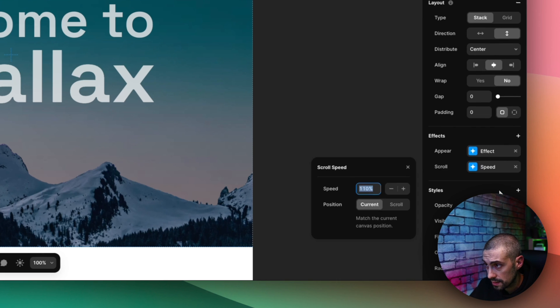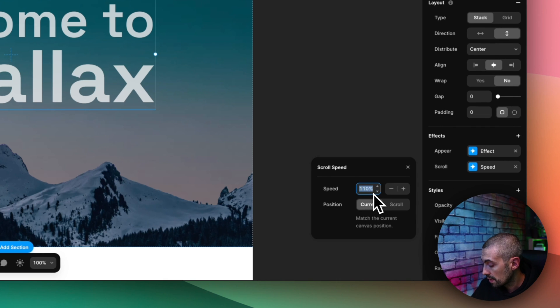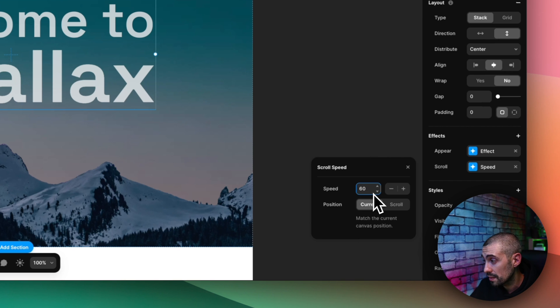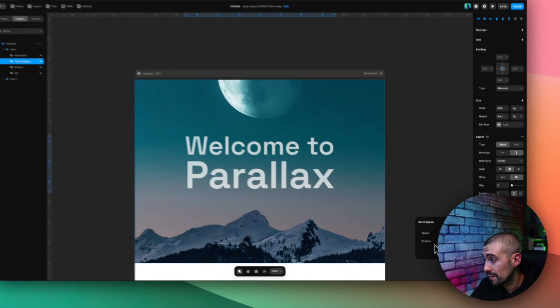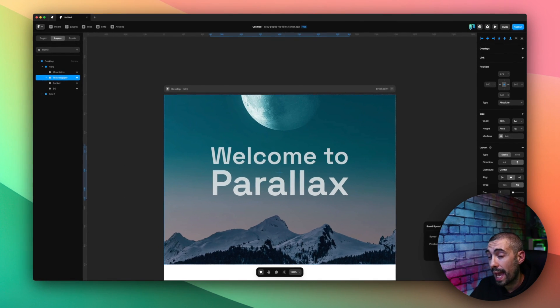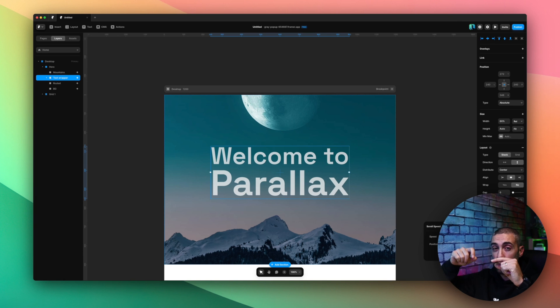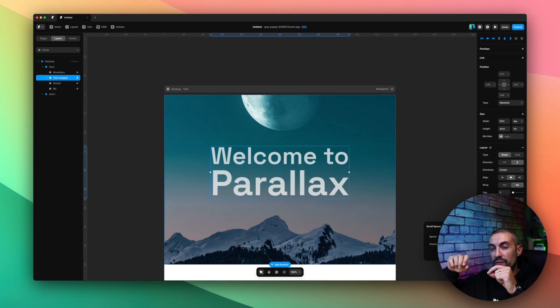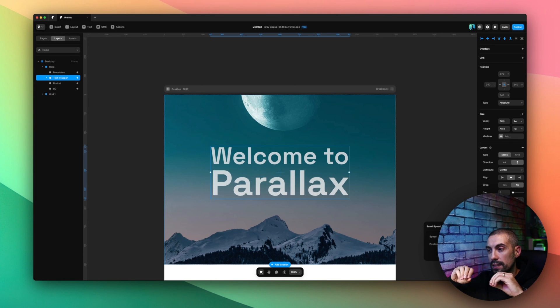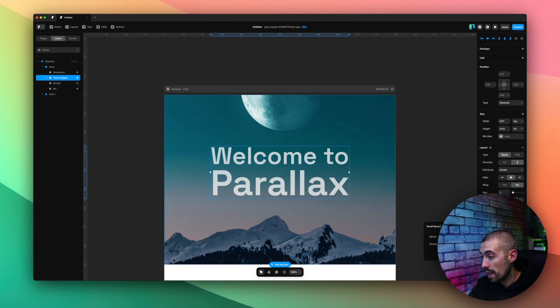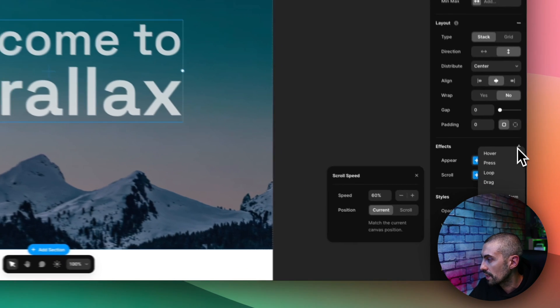And now let's do other stuff really cool. I also add always to the text wrapper scroll speed and I want this to be slower, so I want this to be like 60%.